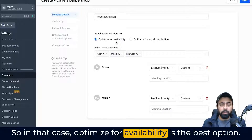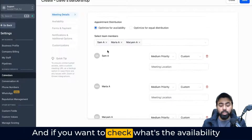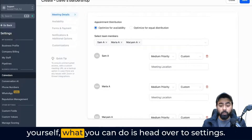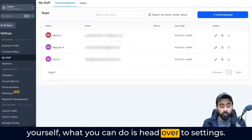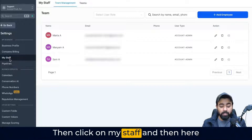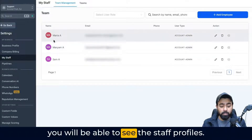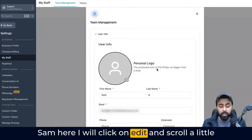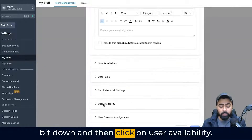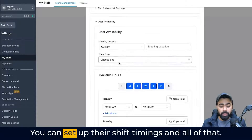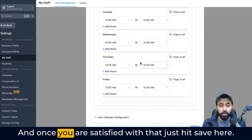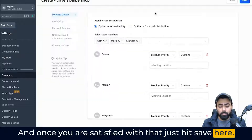Optimized for availability is the best option in that case. If you want to check the availability for these staff members and set that up yourself, head over to settings, then click on my staff, and here you will be able to see the staff profiles. Let's say I want to check the availability for Sam — I'll click on edit, scroll a little bit down, and then click on user availability. You can set up their shift timings and once you are satisfied with that, just hit save.